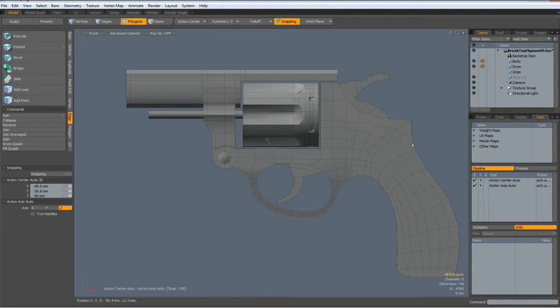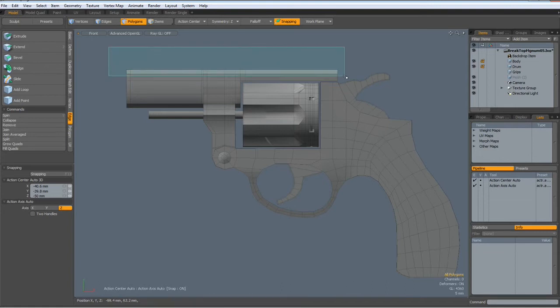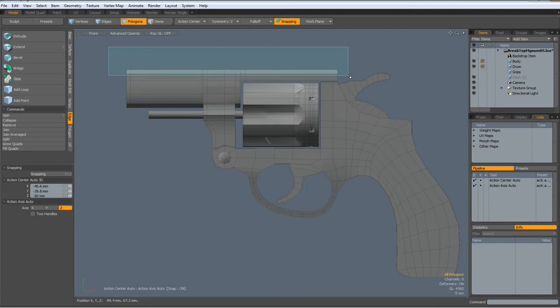I just want to use it for things like trigger, hammer, the grips, drum position, length of barrel and so. But the rest is really not so important. And you can put in as much detail as you like.